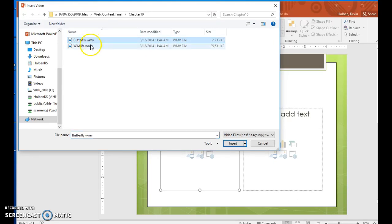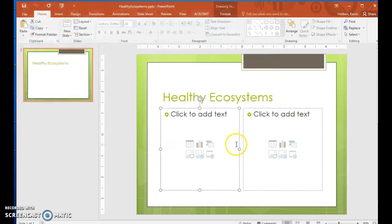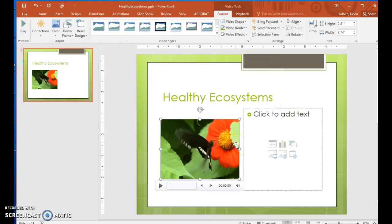The play bar is similar to the one from an audio object. Step 43. On the play bar, click the play/pause button and watch the video.